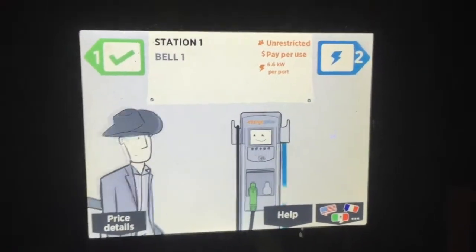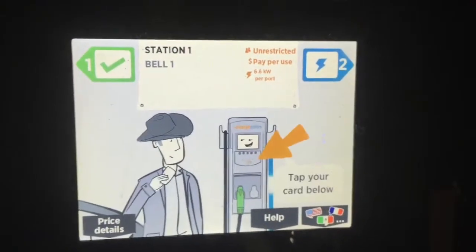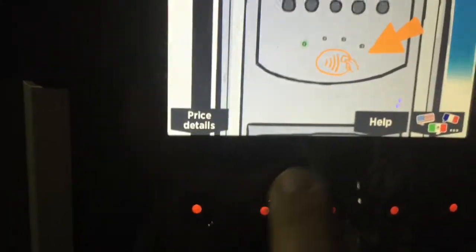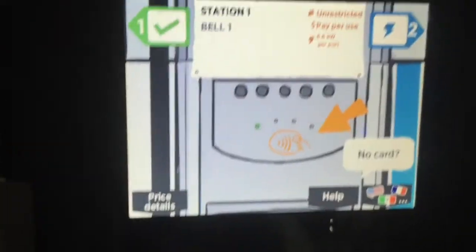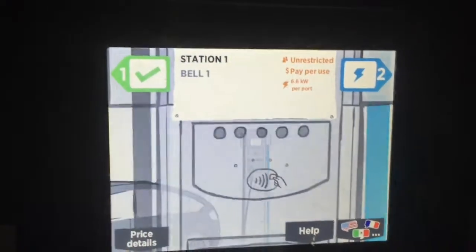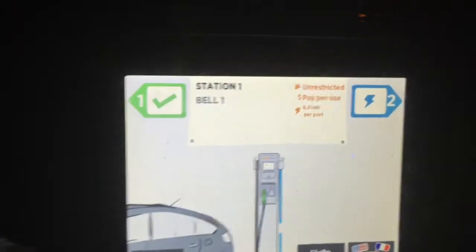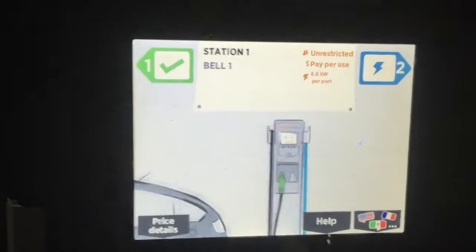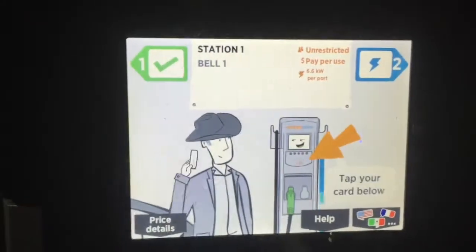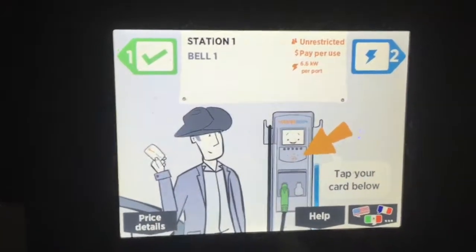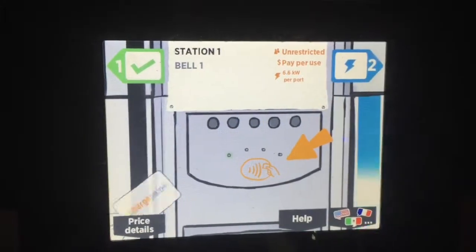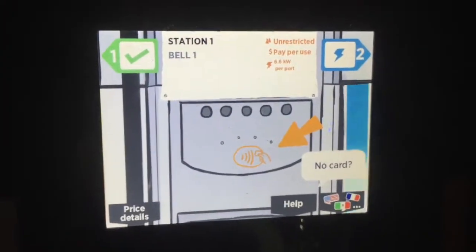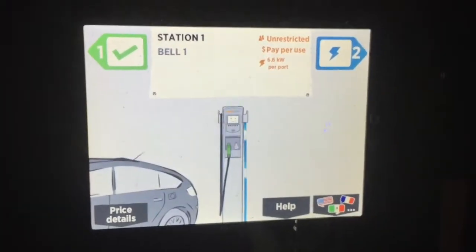ChargePoint, what's going on? There are two empty, unassigned buttons right here that could be labeled one and two, so I could get status information for port one or port two — that would be great. The older ChargePoint stations did show that information. So please, this is a feature request. Thank you for listening. I'm David Herron at longtailpipe.com.